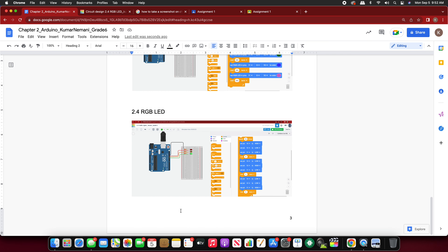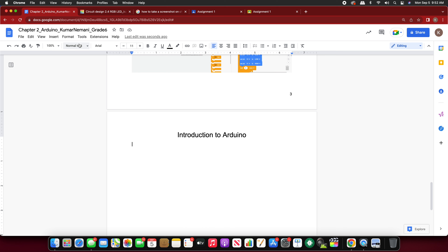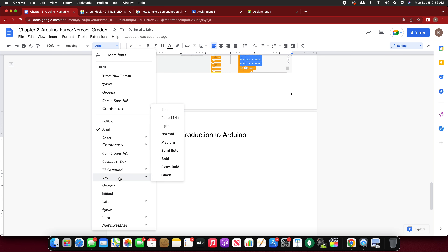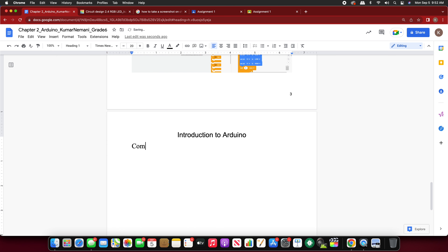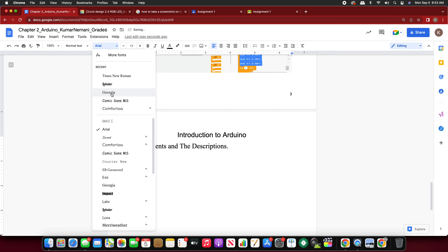Now we are going to go to another page and write a new heading. Set it to Heading 1, Times New Roman, and write 'Components and Their Descriptions'. There are certain components we have used — we used a resistor, we used LEDs, and we used RGB LEDs in the last chapter. I'm going to show you what these components are, and we'll especially talk about LEDs. Take down what I'm writing in normal text, Times New Roman, font size 12.